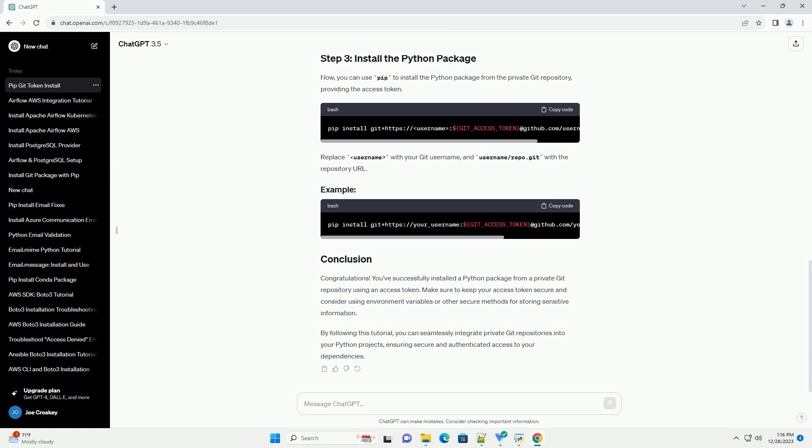Before you begin, make sure you have the following. Once you have the access token, store it securely. You can use environment variables or a configuration file for this purpose.